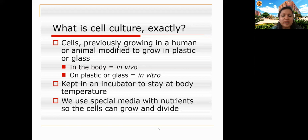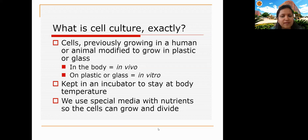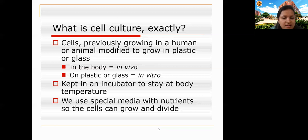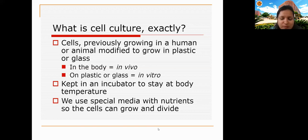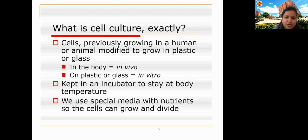In summary, cell culture refers to cells previously growing in humans or animals that are now modified to grow in plastic or glass vessels in vitro. When cells are in the body, that is called in vivo — such as using animals to show drug effects. When growing cells in laboratory conditions in plastic vessels, that is called in vitro. These cultures are maintained in an incubator at 37°C body temperature.